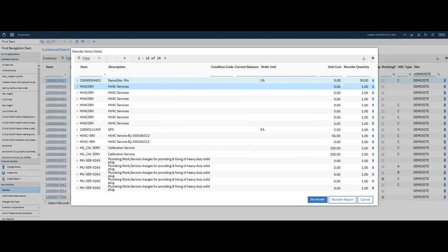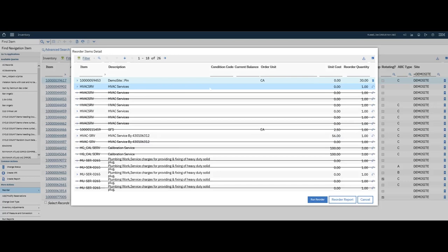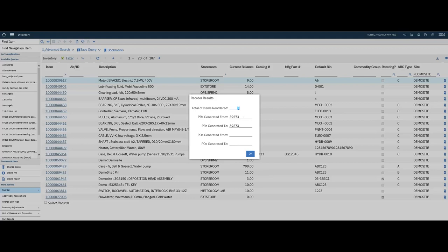As you can see here, this pin, Quantity 30, is the one that I want to reorder or I want to order. So I'm going to remove all the other pendings for this demonstration. I'm going to go ahead and run the reorder. I can see here that number of items reordered was 1.